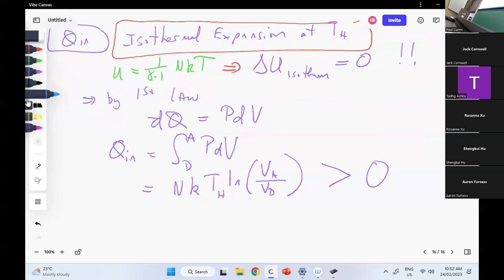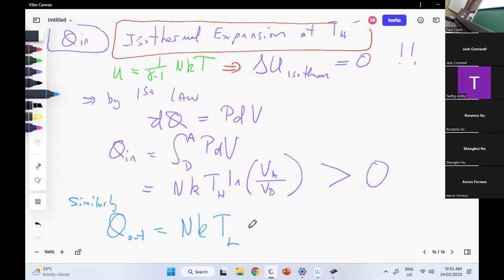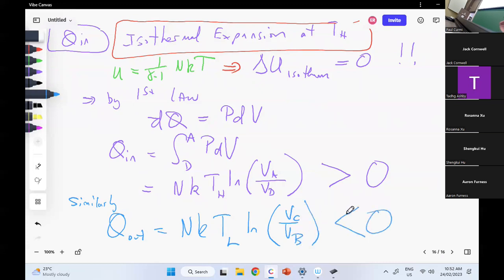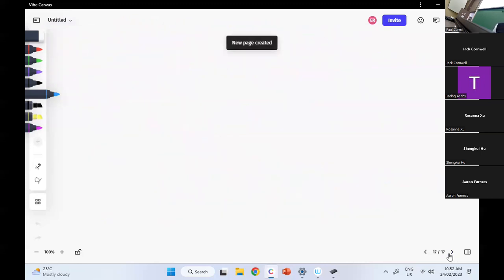Heat out is also on an isotherm. Similarly, Q out equals Nk T_cold times the natural logarithm of V_C over V_B, and this is going to be negative. So it all makes sense — I've got heat in, I've got heat out. The calculations are easy and I can get Carnot efficiency.